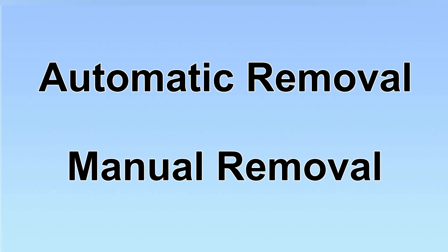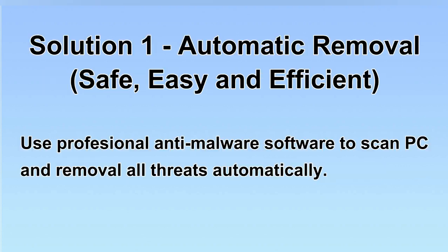We have two solutions to remove the virus: automatic removal and manual removal. I will show you automatic removal first. We will use a professional anti-malware software to scan PC and then remove all the virus and malware detected. Let's begin.